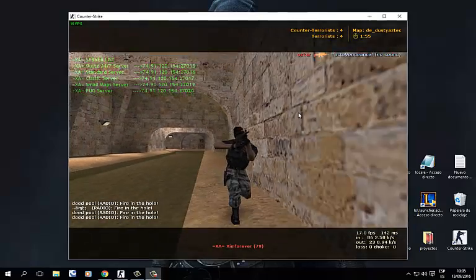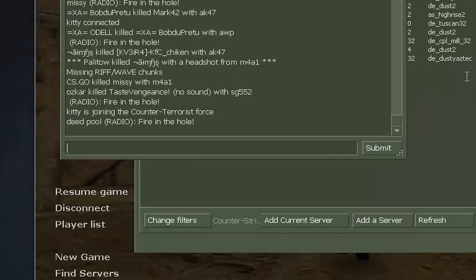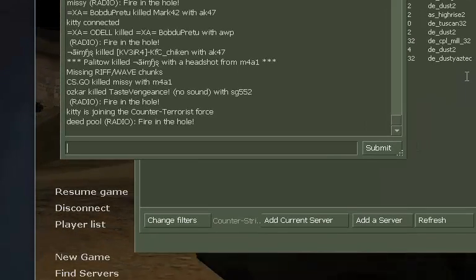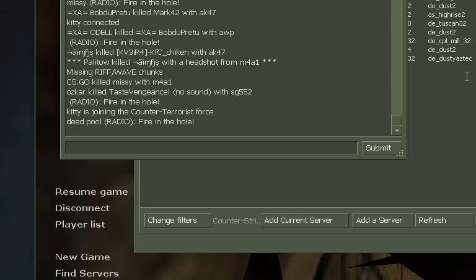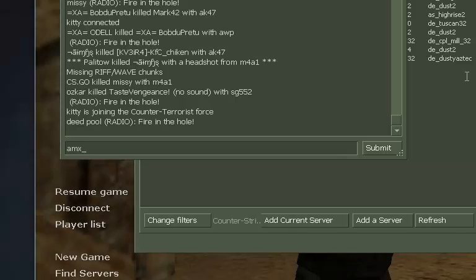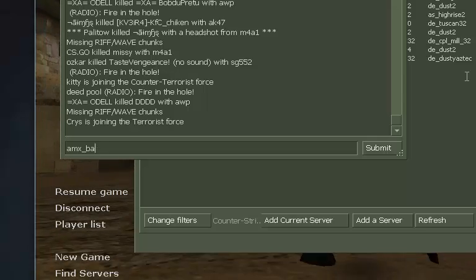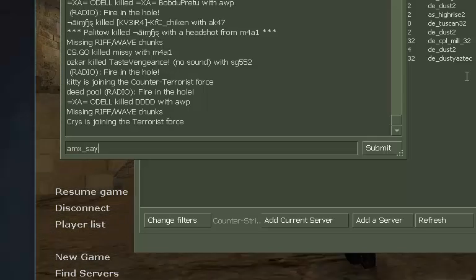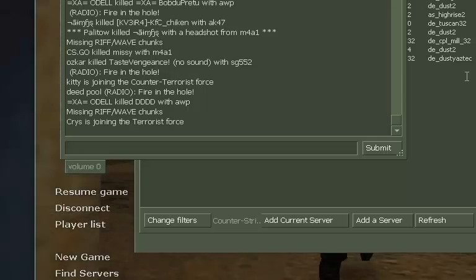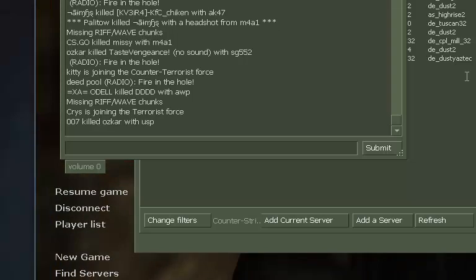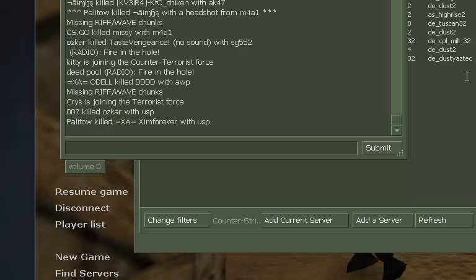As a lot of people know, you can use it using the console with commands — like AMX ban, AMXA, or whatever. But if you ask me, there is an easy way to do it.